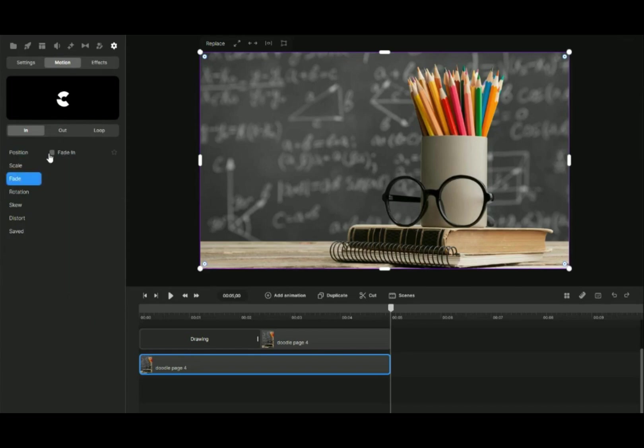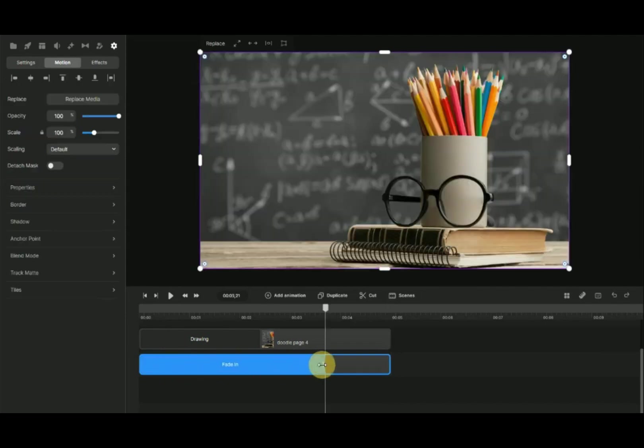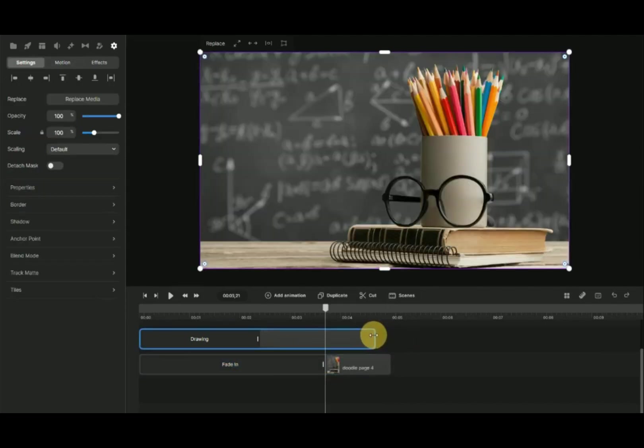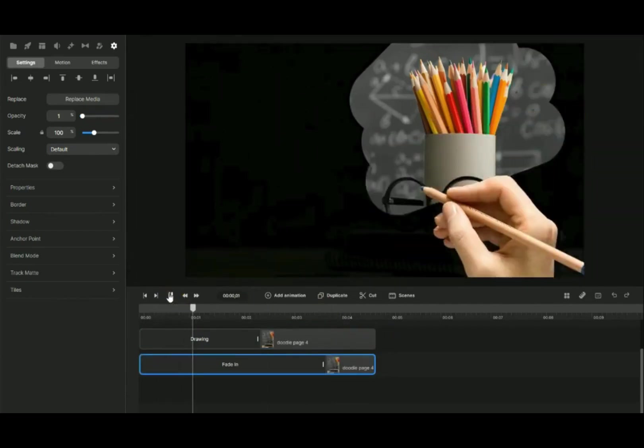Click on Motion and Fade In. Now, let's see the result.